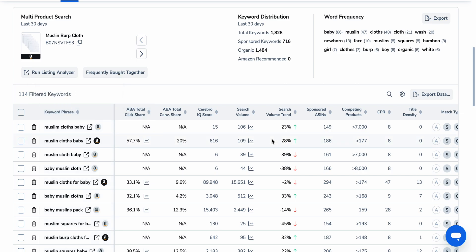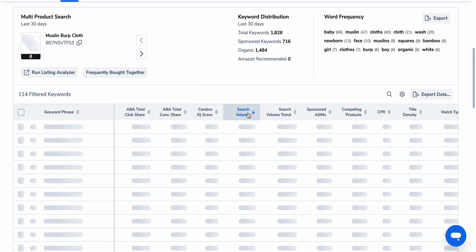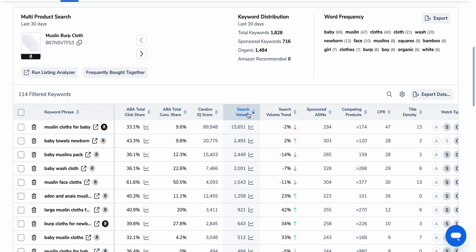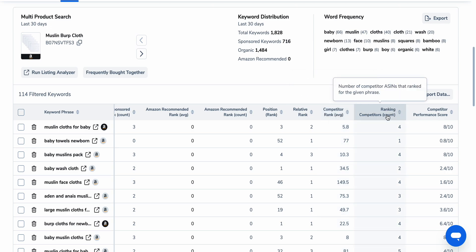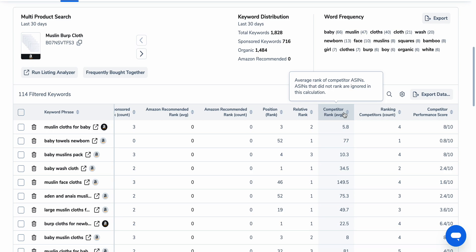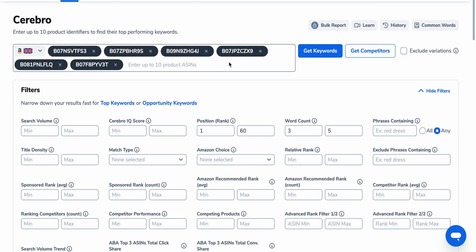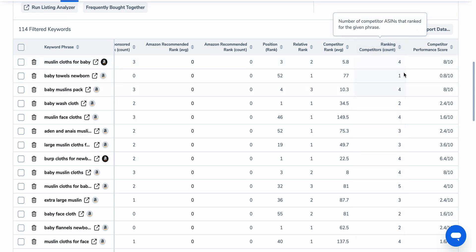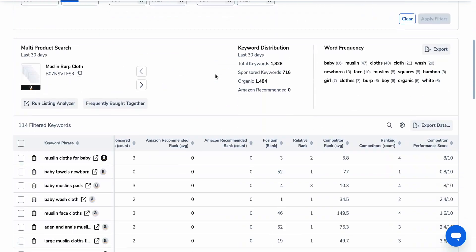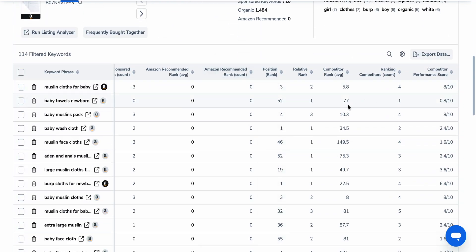The next thing I want to do is look at search volume. I'm looking for high search volume keywords that we can compete with. So I've clicked to sort by the highest search volume. I'm looking over here at competitors' rank — this is the average ranking across all of the ASINs we put in for that one keyword. So 5.8 is the average rank, meaning all of those products are averagely ranking at 5.8. And we can see that four of the competitors are ranking at an average of 5.8. Obviously the higher the number of competitors the better, but it doesn't really matter.